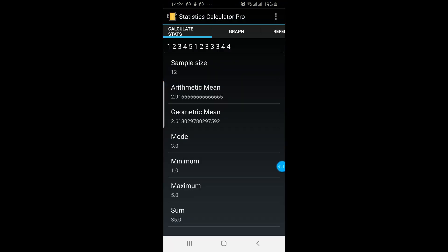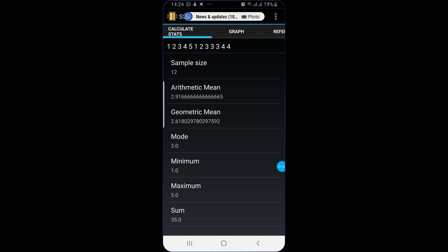This application provides you with two important things. The first option if you see says calculate statistics. So it calculates the statistics for your data. The second option will show you the graph.